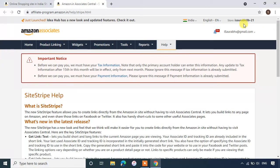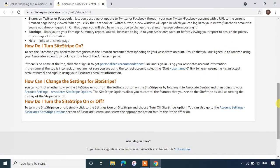This is my Amazon Associate ID. Now scroll down.